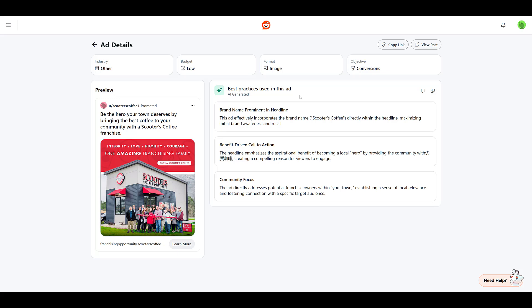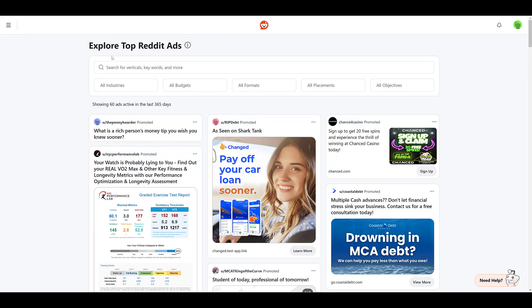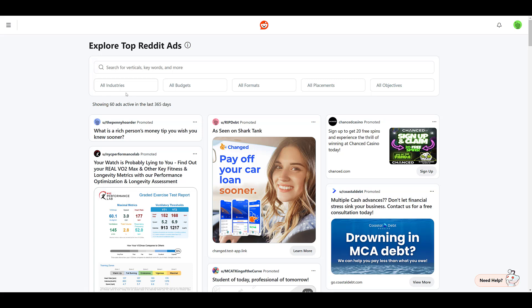But within this main feature, Reddit is using some AI tools to give you three best practices that this particular ad is using. So in this case, Reddit likes that they're using the brand name in the headline, that they're using a benefit driven call to action. As we can see, AI doesn't get everything perfect. It is what it is. We still get the idea. And then the last best practice that Reddit says this ad is using is a community focus because it says your community within the ad copy. So that's just one example. Let's head back. And I literally hit the back button and it didn't save my coffee. Probably did something wrong. But this gives us an opportunity to look at the other ways that you can use the ads library.